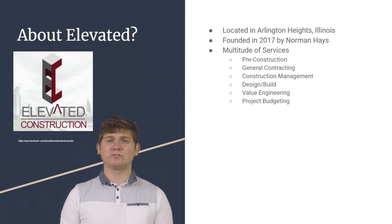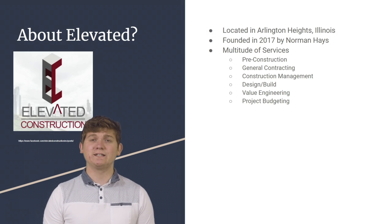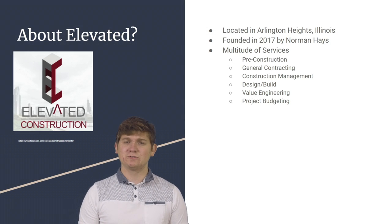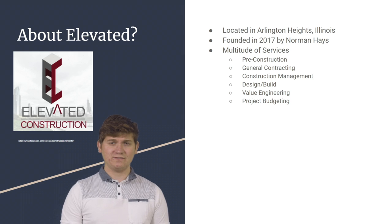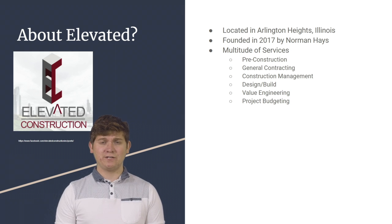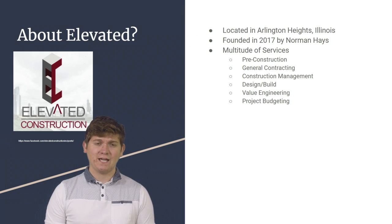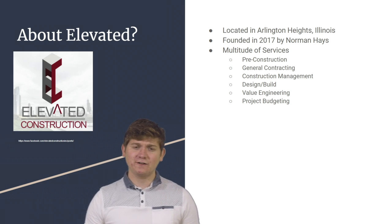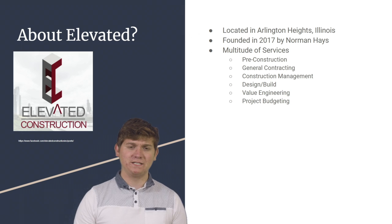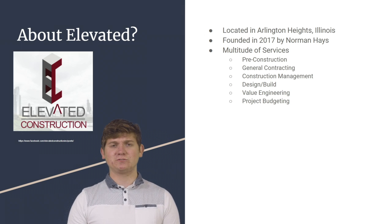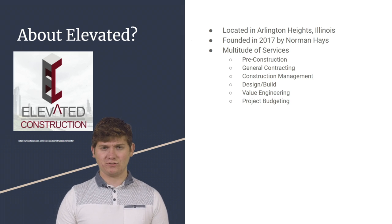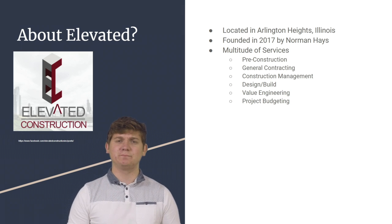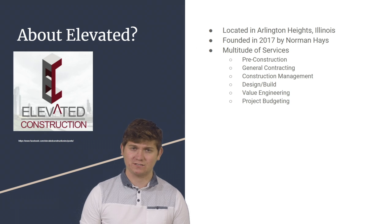Elevated Construction is located in Arlington Heights, Illinois. It was founded in 2017 by Norman Hayes, and its founding foundation is that it wants to elevate the construction industry and the experience that it provides to its customers.